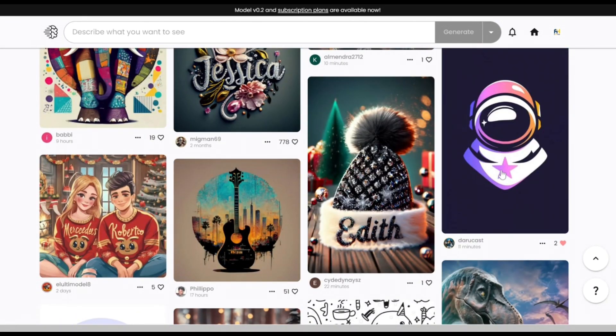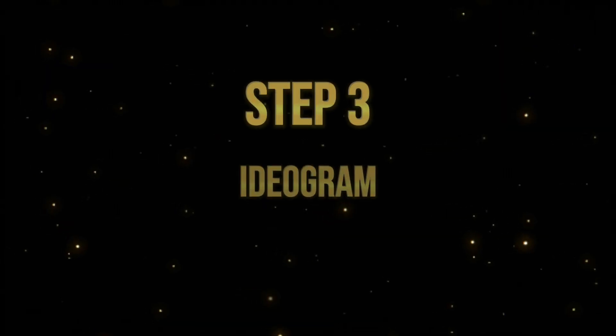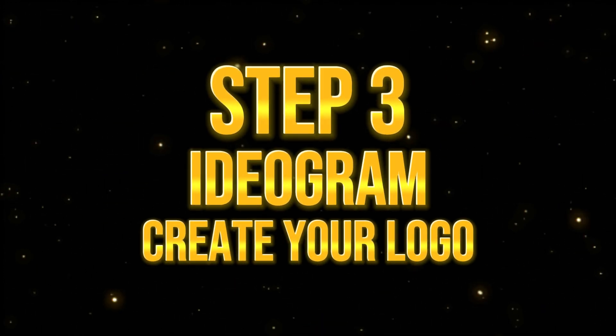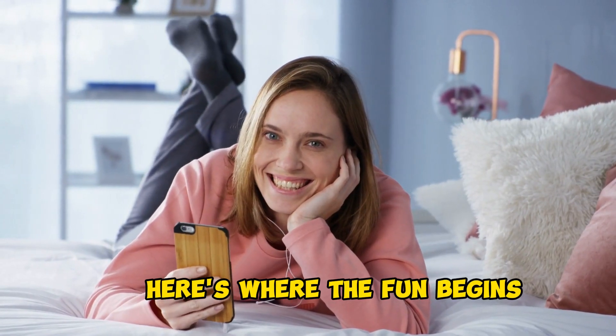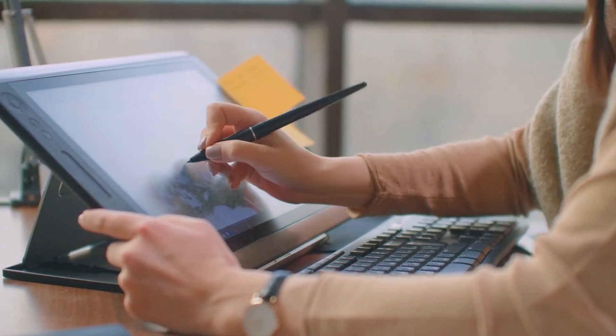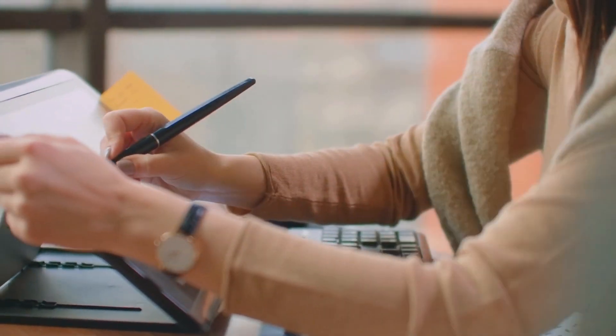Alright. Once you find your inspiration, you are now ready for the final step. Step 3: Create your logo. Here's where the fun begins. Since we've finally found our inspiration, we can now start creating our logo.